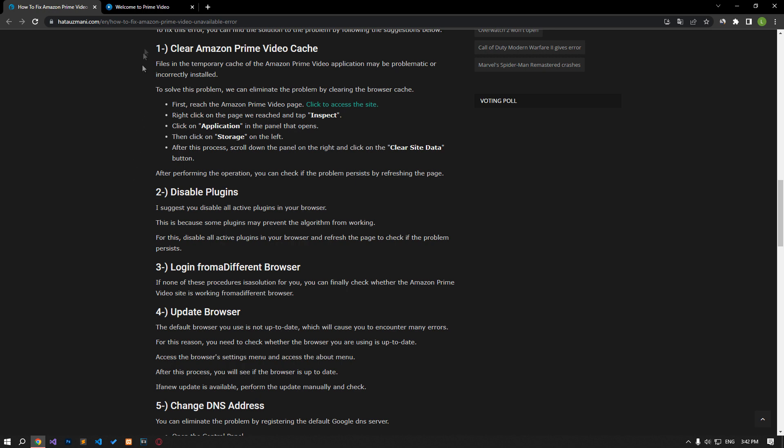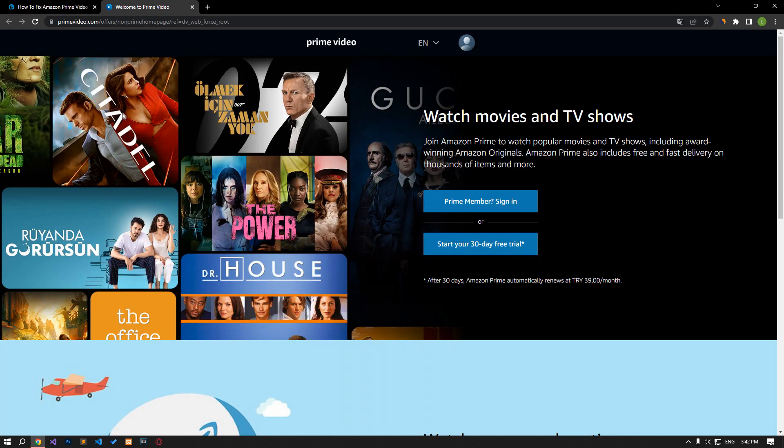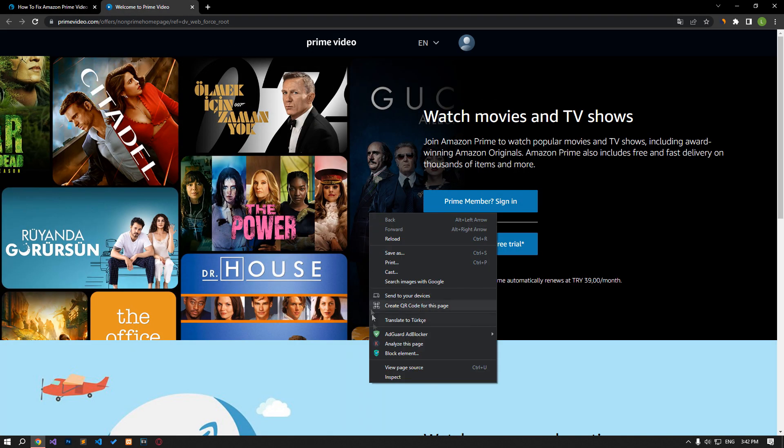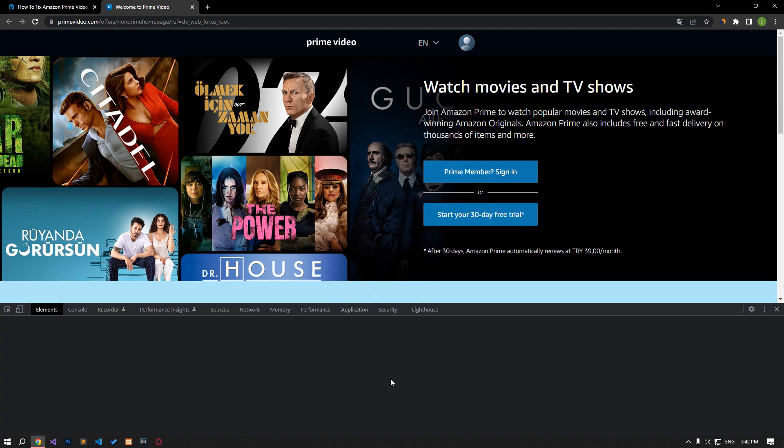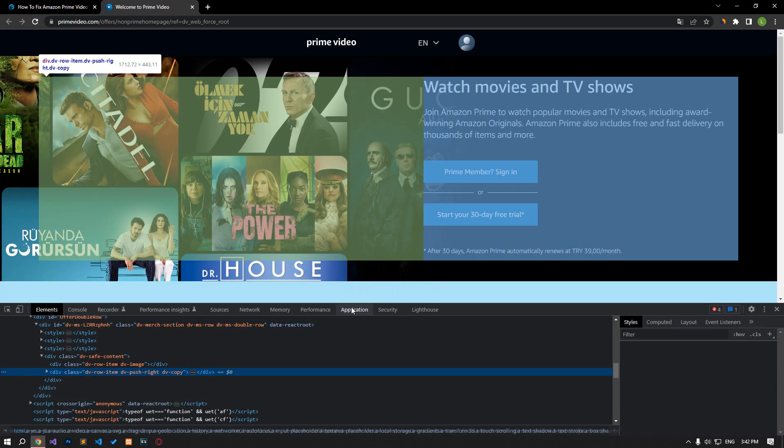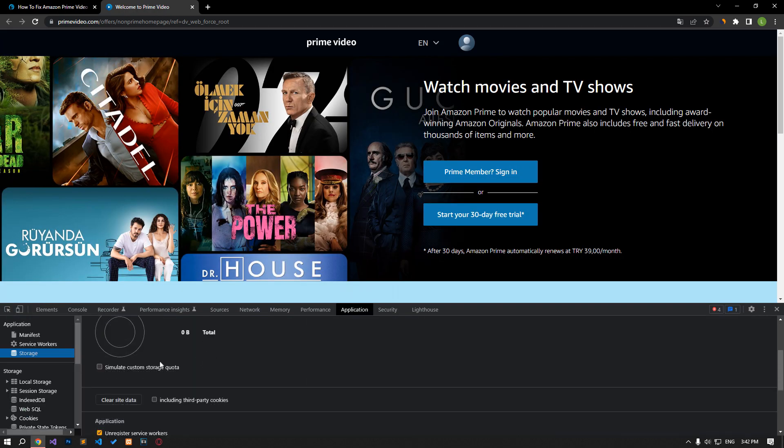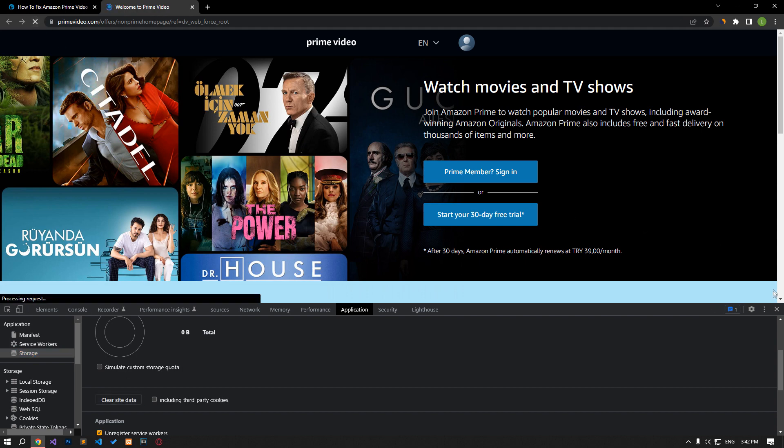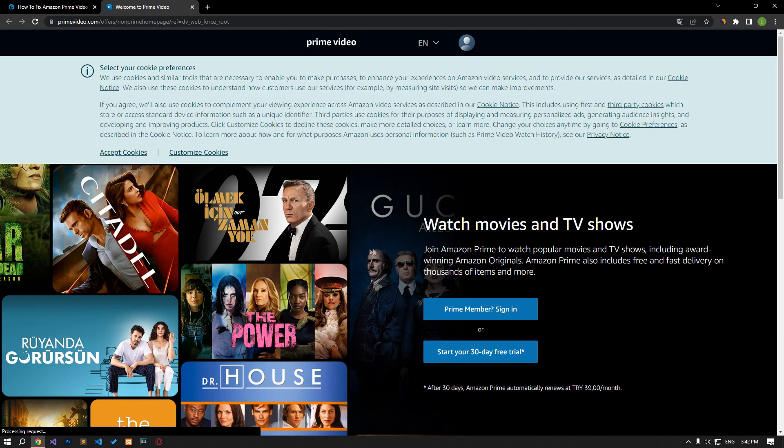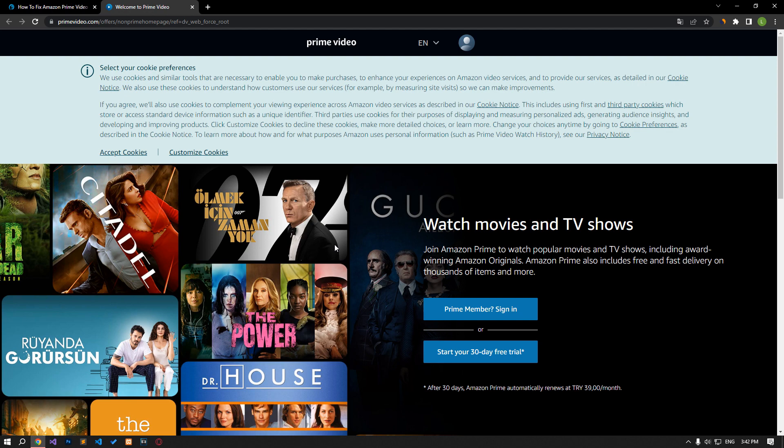Right-click on the page and tap on Inspect. Click on the Application option in the panel that opens. Then click on the Storage option on the left. After this process, scroll down the panel on the right and click on the Clear Site Data button. After performing the operation, you can check if the problem persists by refreshing the page.